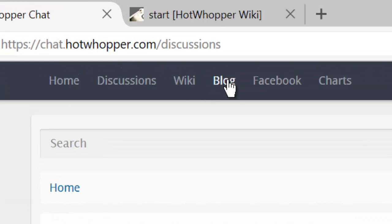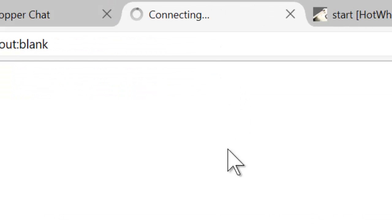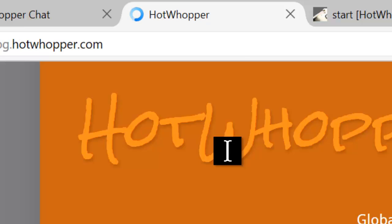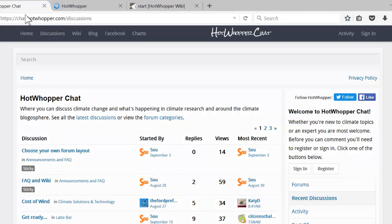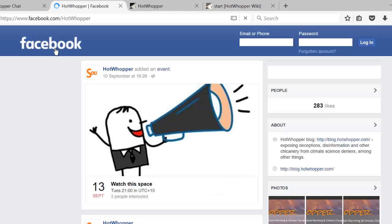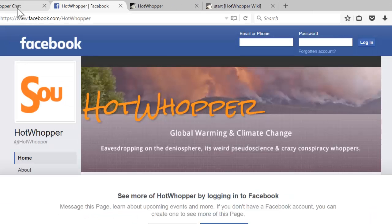The next item takes you to the HotWhopper blog. And the one after that, to the HotWhopper Facebook page.